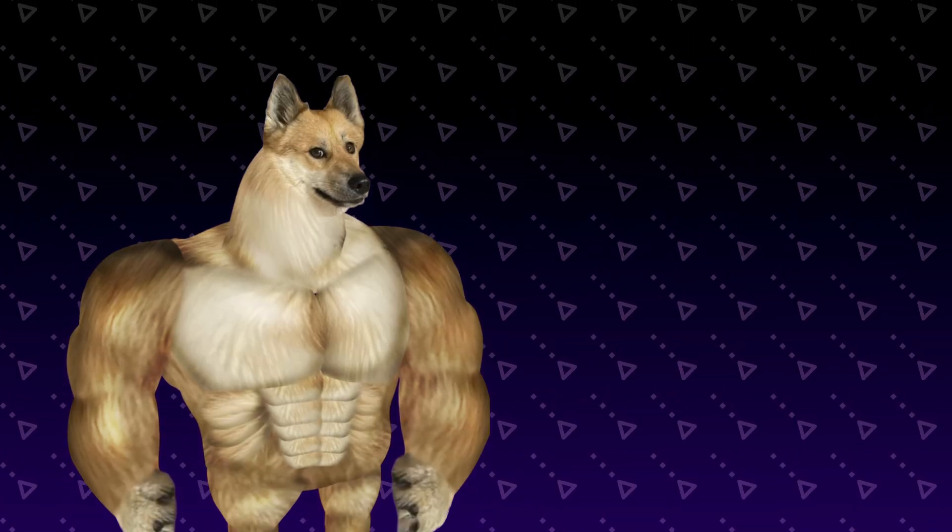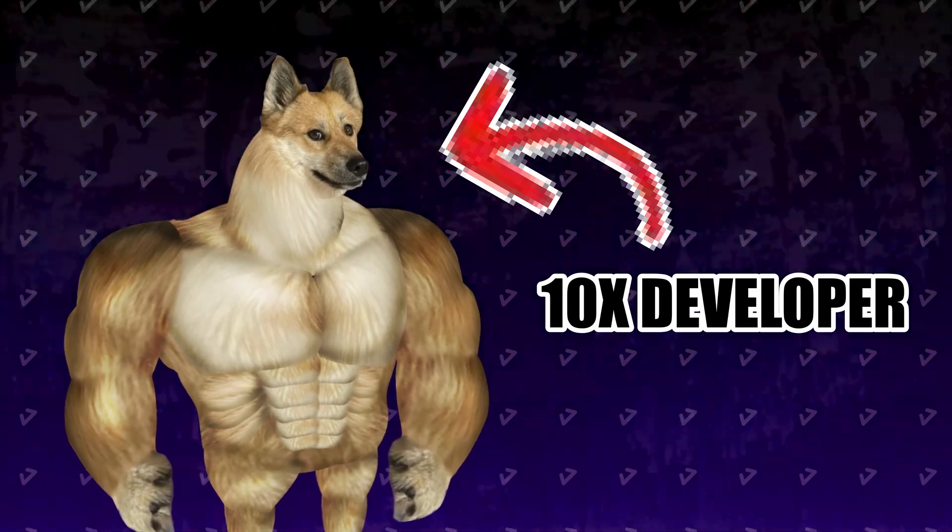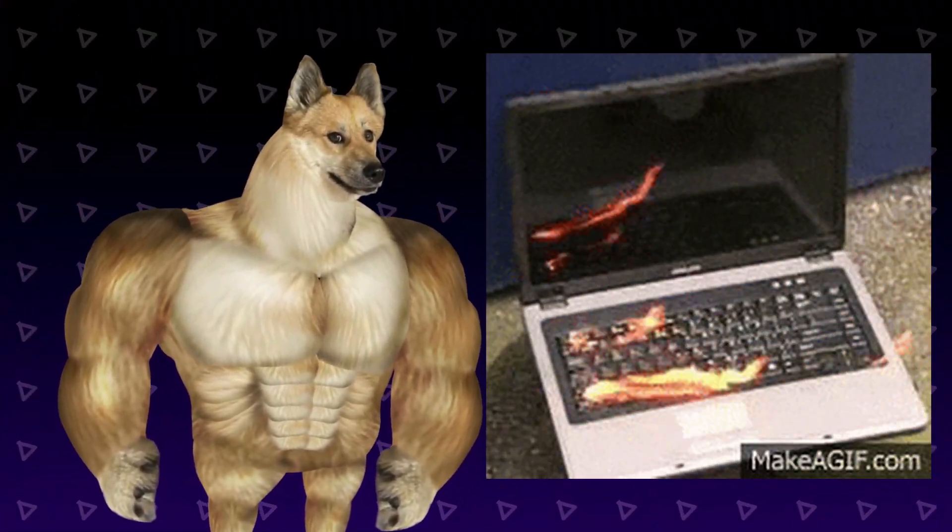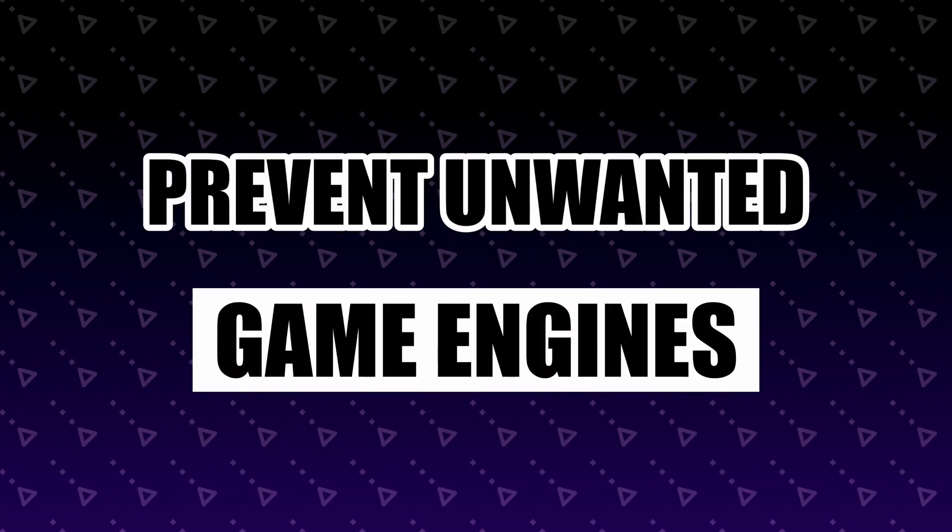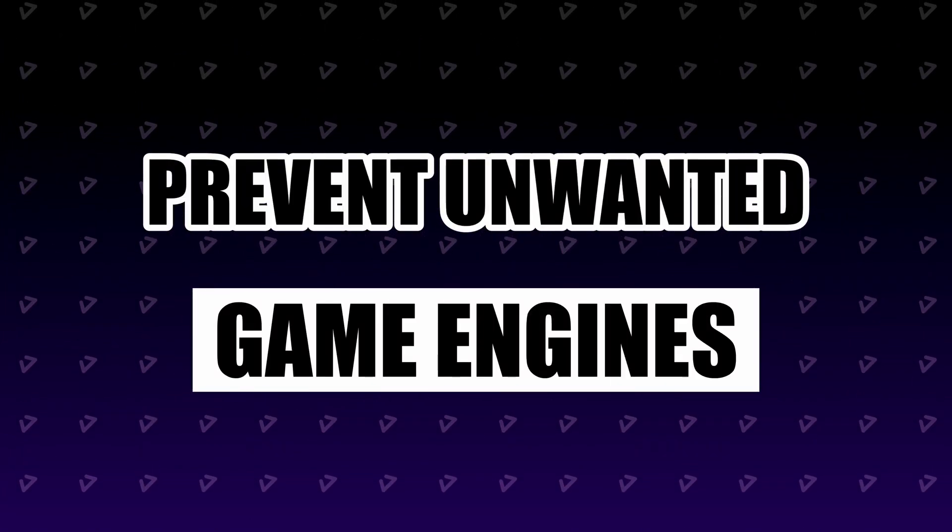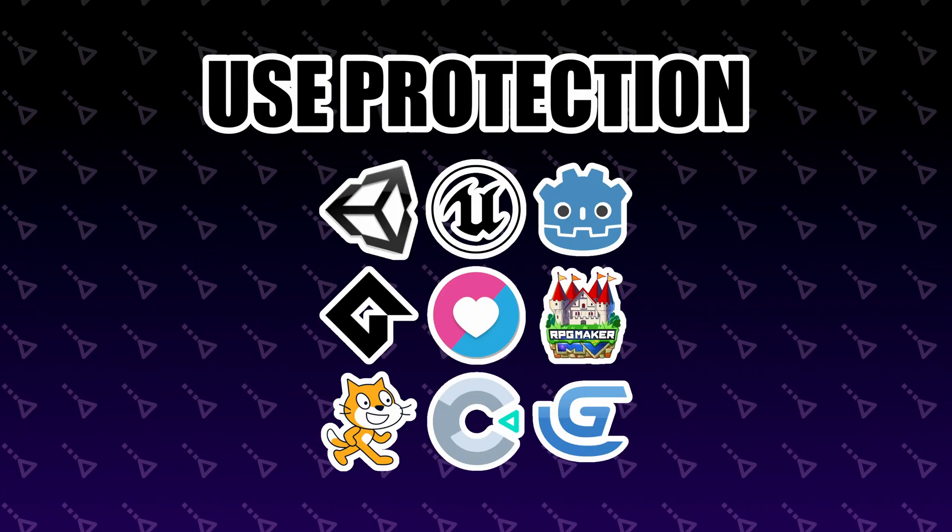Any expert game developer needs to have a solid understanding of programming. But even if you are a programming god, building a non-trivial game without one is a recipe for disaster. What you'll end up doing is building your own shitty game engine, and the last thing the world needs is another game engine.